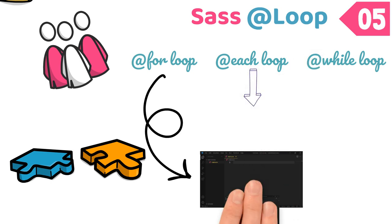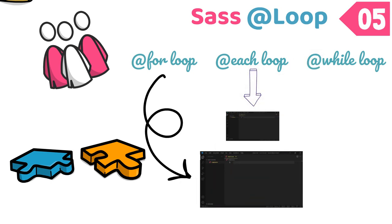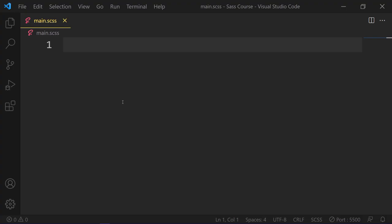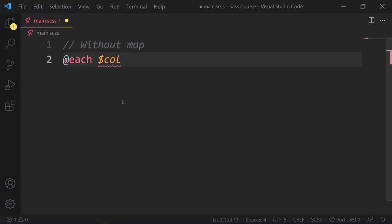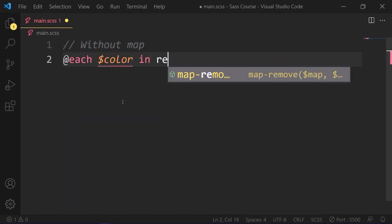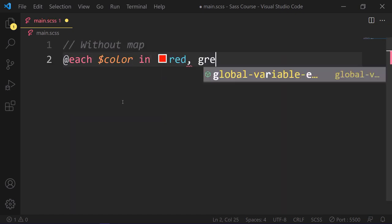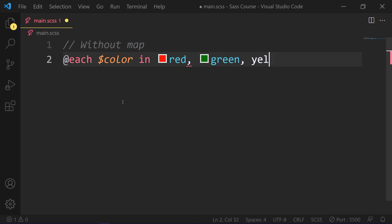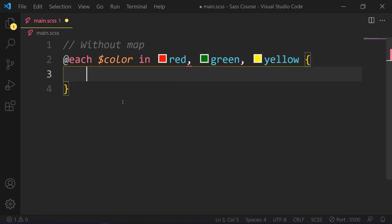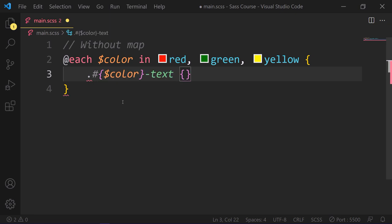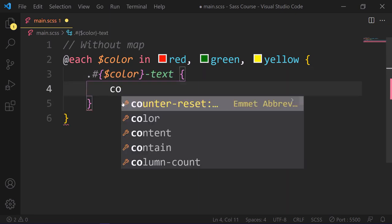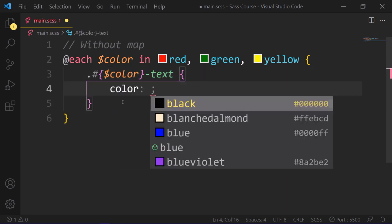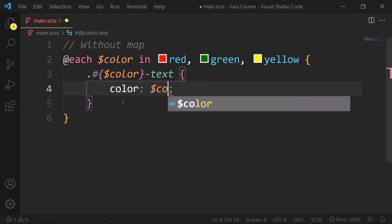Use each loop to map all items in a list. The each for loop makes it easy to emit styles or evaluate code for each element of the list or each pair in a map. On each iteration, the variable gets assigned to the current value from the list or map. So if we write code without map, it will look like this: we write each color in red, green, yellow. And in the code block, we add dynamically color with the text class.